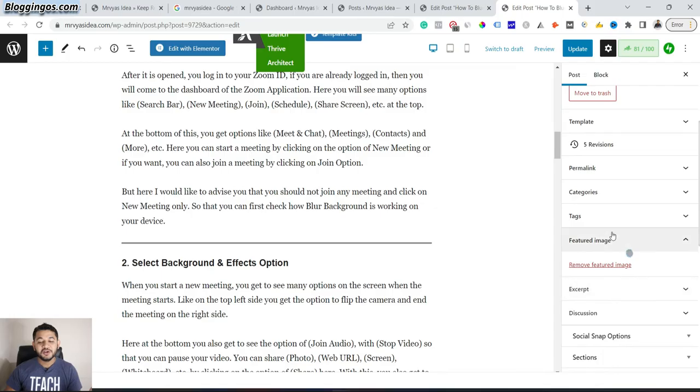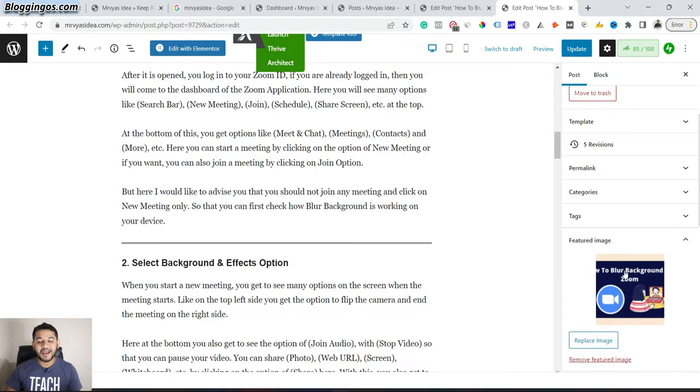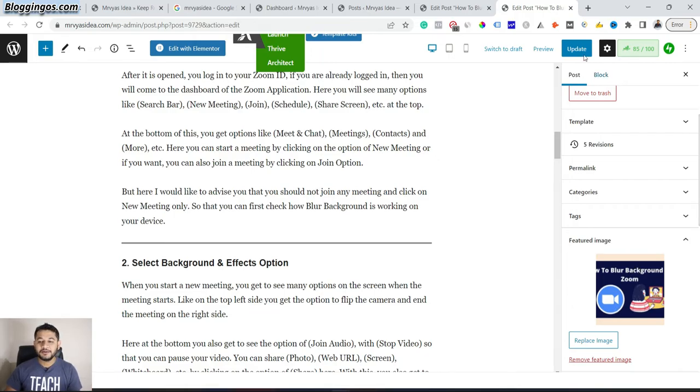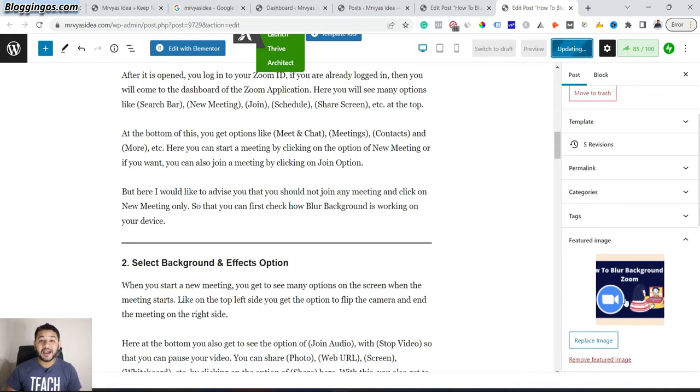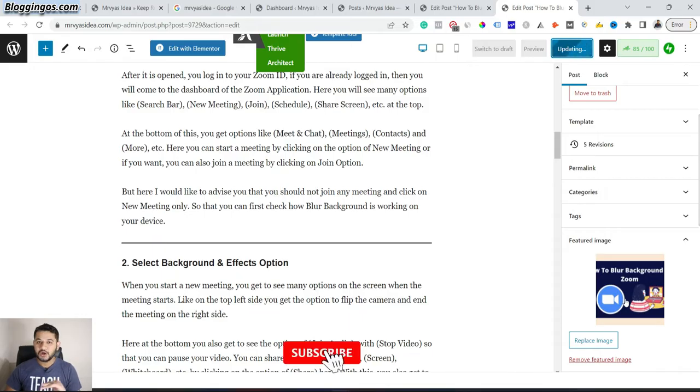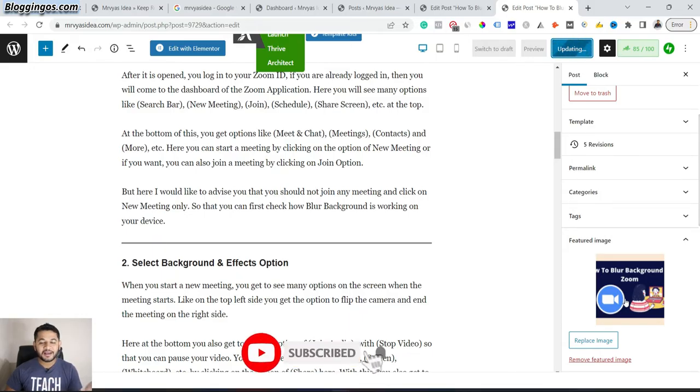You will find here that the featured image will be added for this blog post. Once you are done with that, simply go and click to the Update icon. It will take hardly 10 to 20 seconds and this will be added as a featured image.